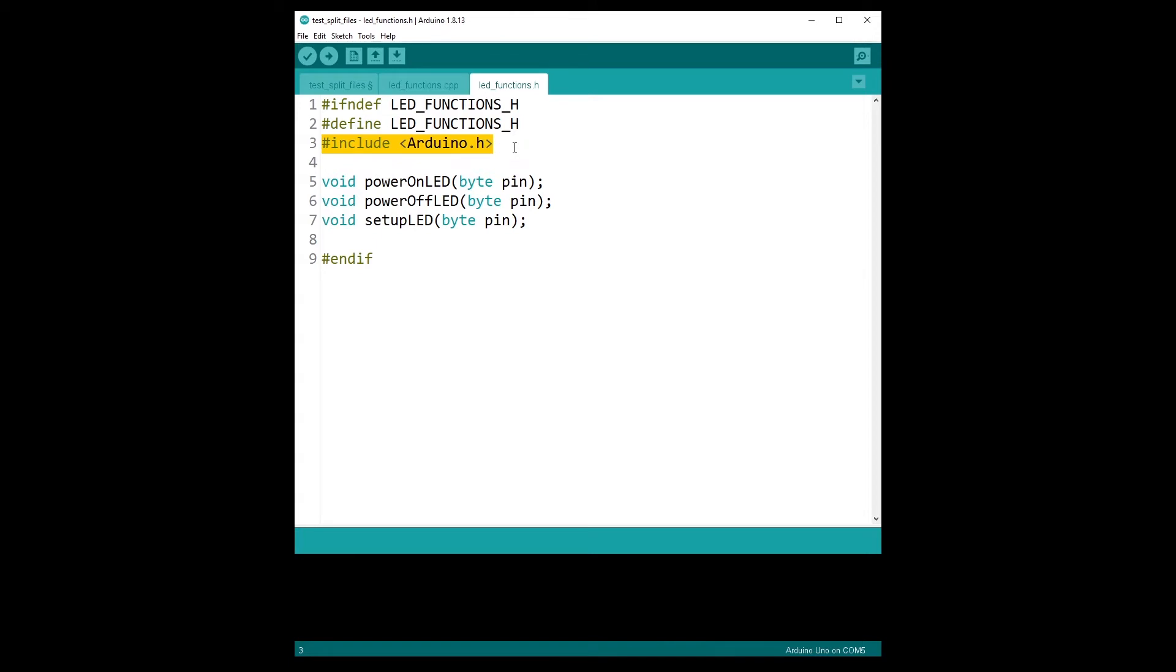So that's why in my led_functions.h here, in my header file for the led_functions, I include the Arduino library. If I don't do this, then when I write Arduino functionalities in my code, I'm going to get an error at compilation time.